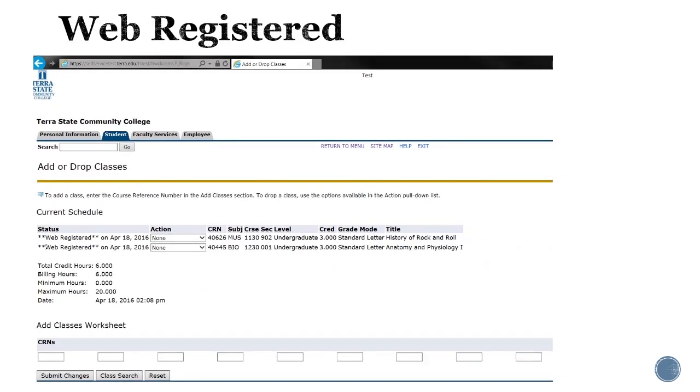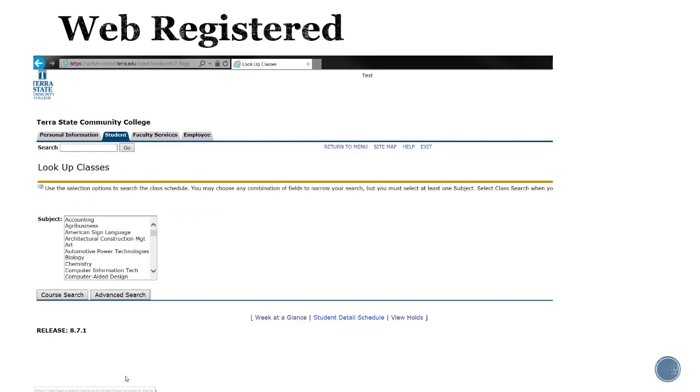Once you click on the register button, the next screen that opens shows that you are web registered. That means you registered for your classes through the online system. To add another class, click on the class search button at the bottom and repeat the process.